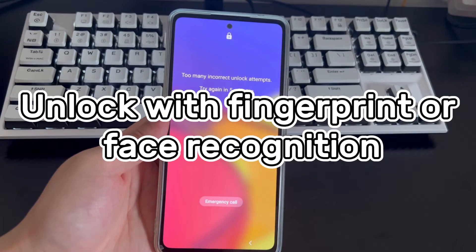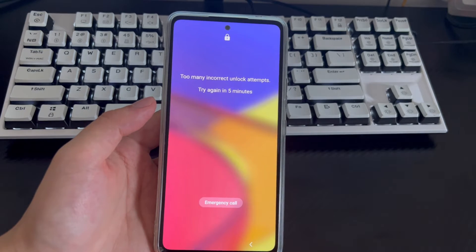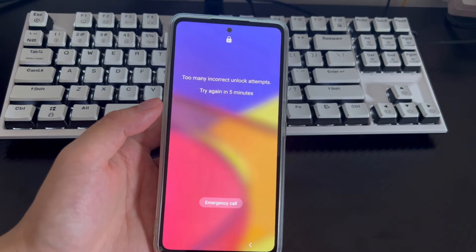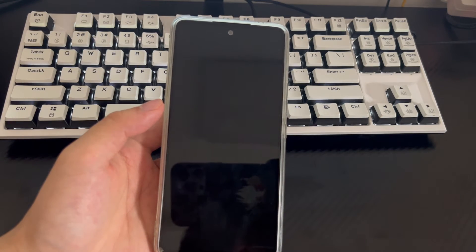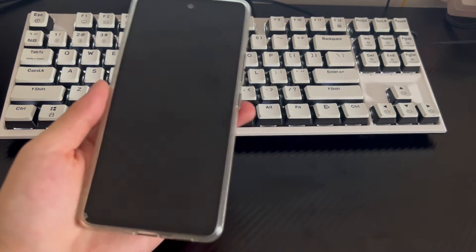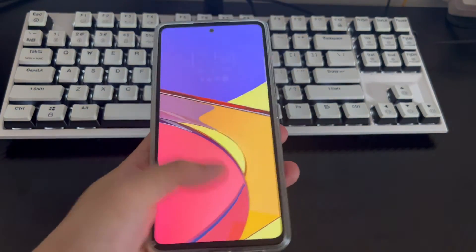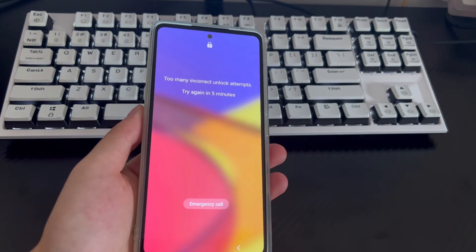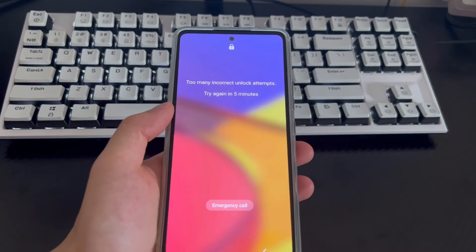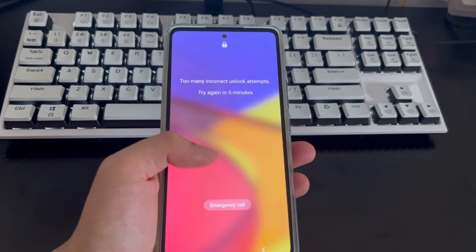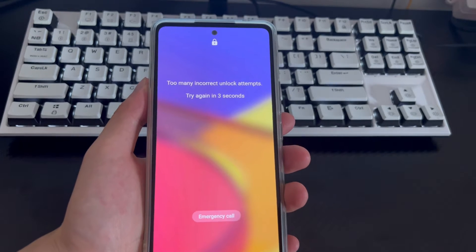Method 1 is to use fingerprint unlock or face recognition to unlock your phone. When you have forgotten your Samsung unlock password and do not have a Google account, two functions available on most modern Android phones are fingerprint unlocking and face recognition unlocking. You can use one of these two methods to unlock a Samsung phone without a Google account. Your Samsung phone must have had one of them set up before forgetting the password, otherwise you will not be able to use this method. This is probably the first method that comes to mind — it is simple and very efficient.